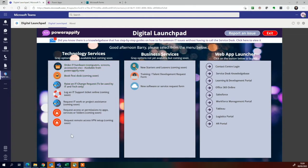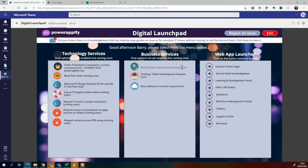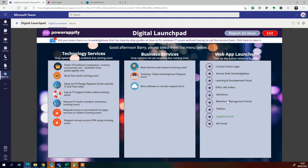These are ones that we're going to be creating in upcoming videos in the series. We've got some business services, so maybe new starters and leavers app. We'll also be looking at creating one of these: training development, new software request form, or service request form. A number of applications that we use within our business, web apps. We can put links in here. Just a really easy and centralized place where anyone in the business can come to find all different business services that have been digitized and available to them.